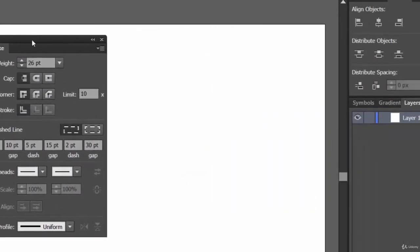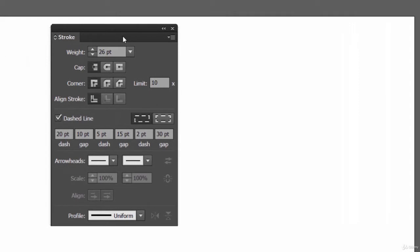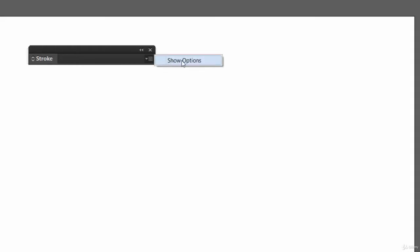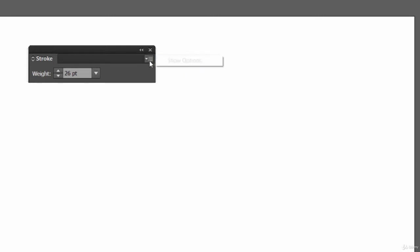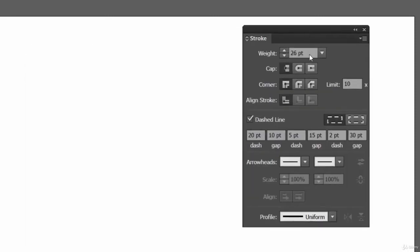So this is the Stroke palette. How much you can see depends on your setup — you may see it in a collapsed or expanded state. If you see it collapsed, just double-click on the 'Stroke' heading beside it. Or click on the dropdown arrow and click 'Show Options' to see all available options.